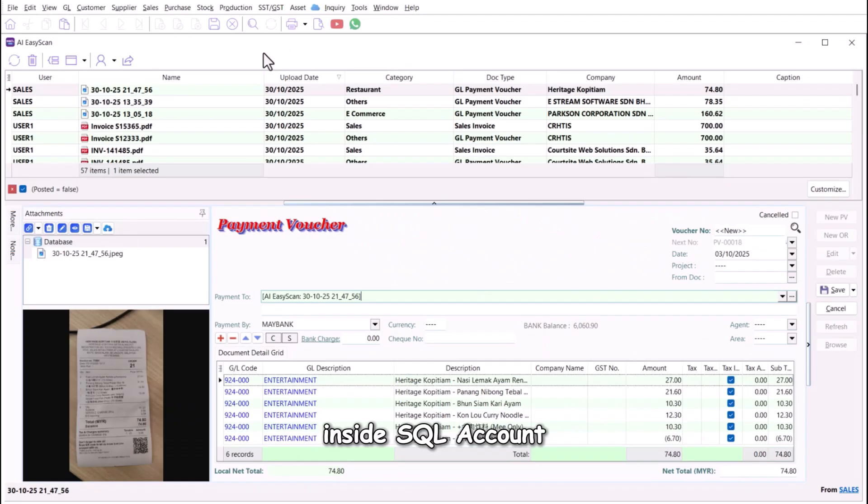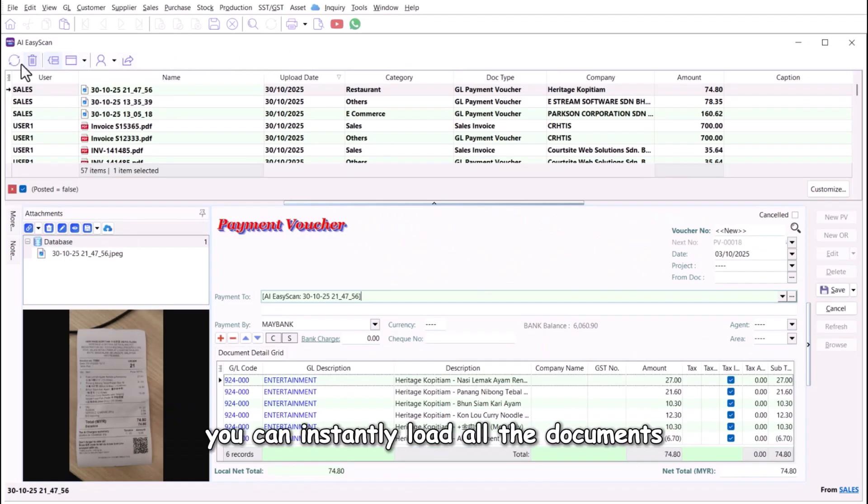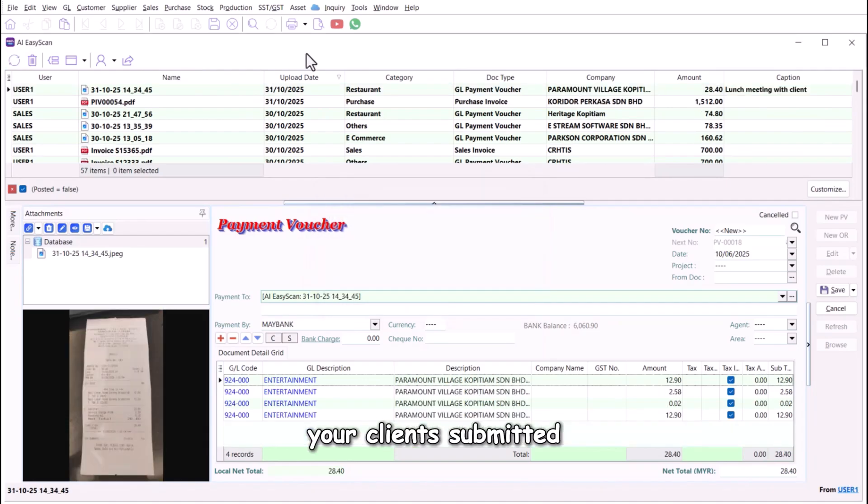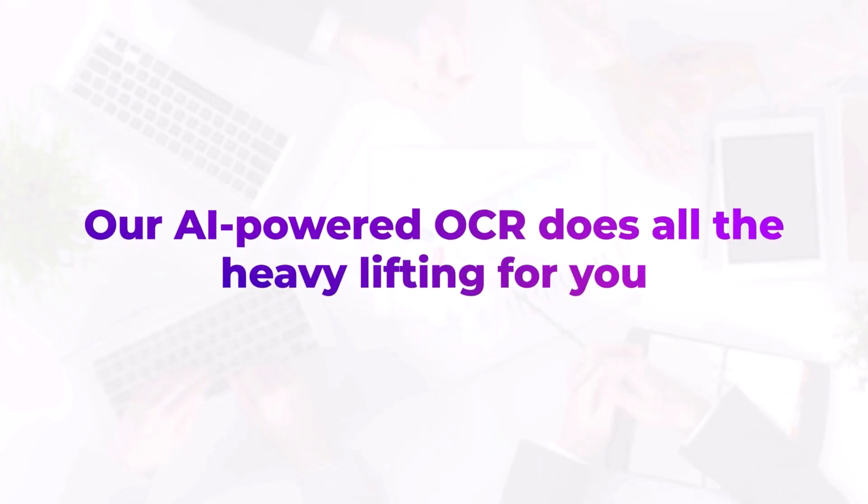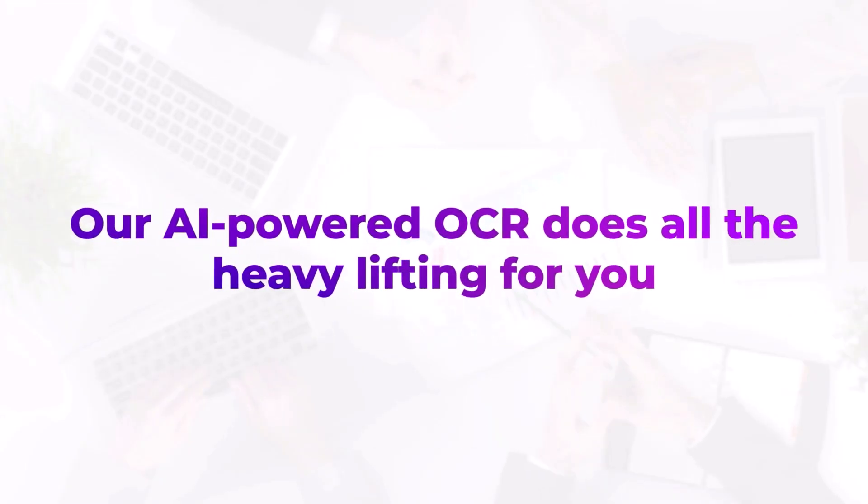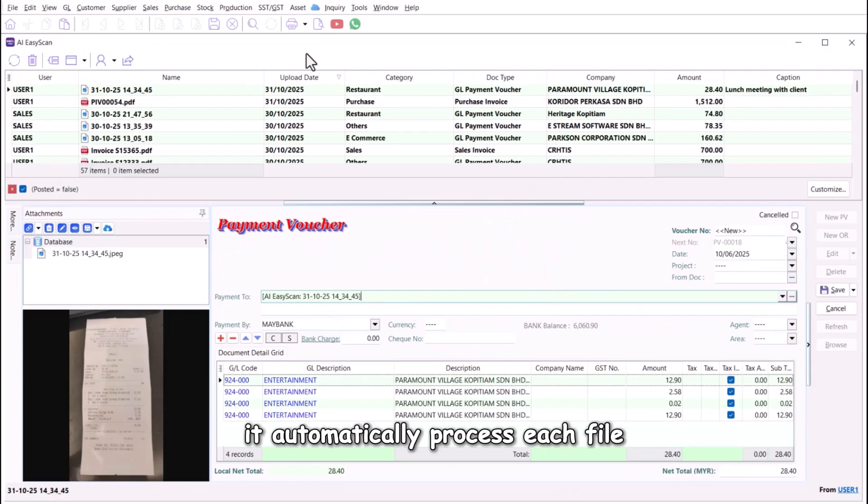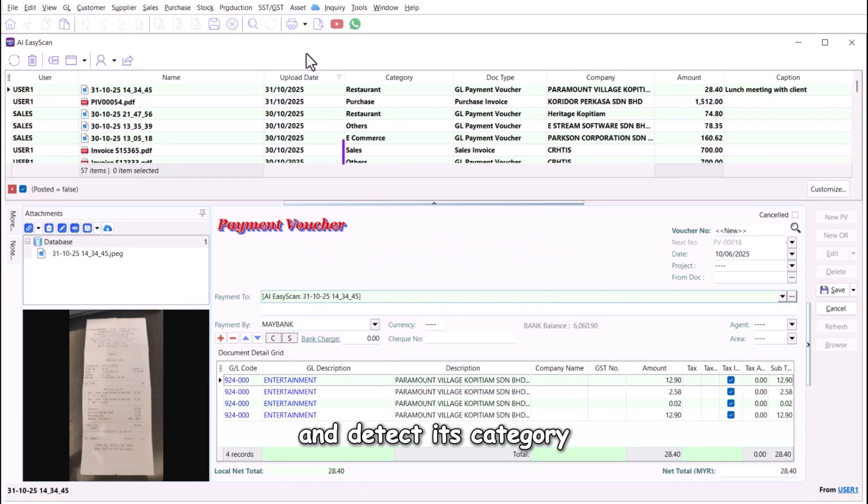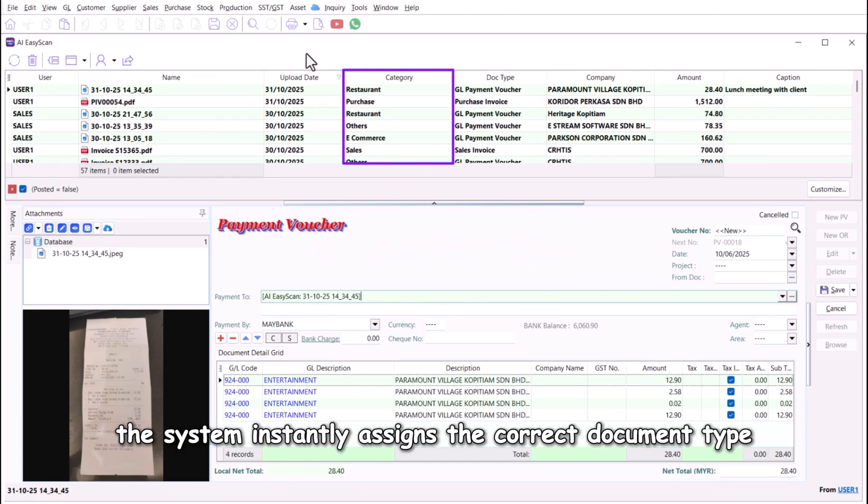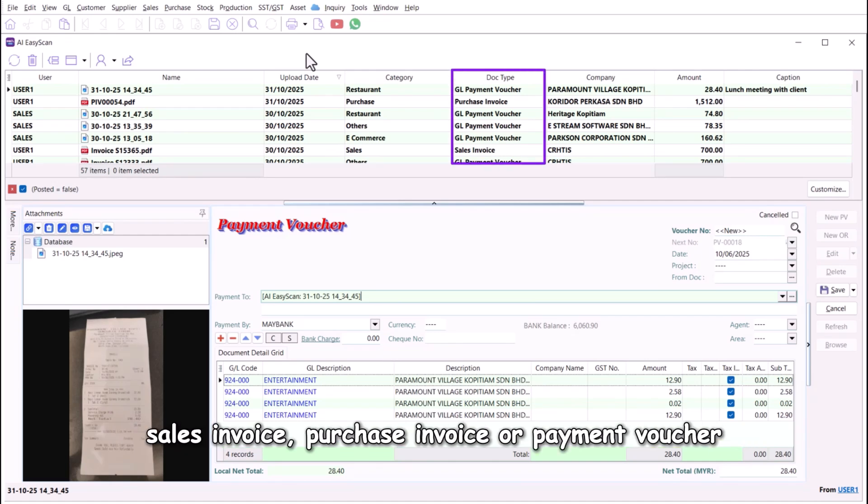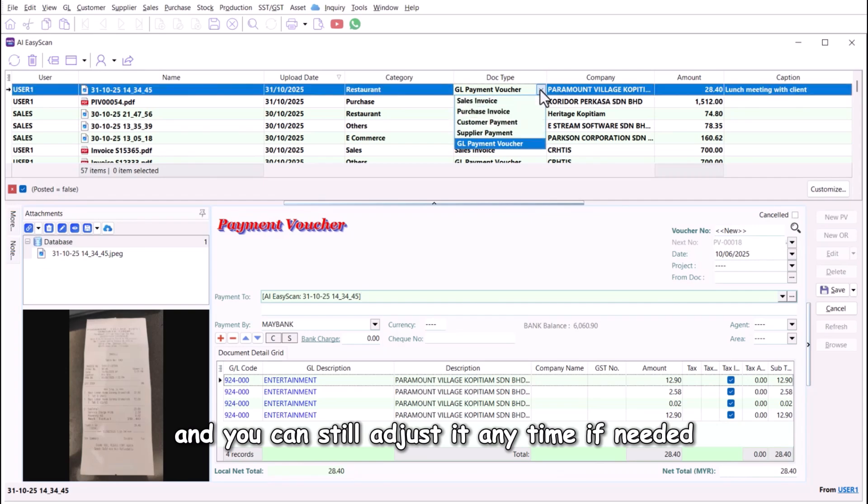Inside SQL Account, you can instantly load all the documents your clients submitted. Our AI-powered OCR does all the heavy lifting for you. It automatically processes each file and detects its category. Based on the identified category, the system instantly assigns the correct document type: sales invoice, purchase invoice, or payment voucher, and you can still adjust it any time if needed.